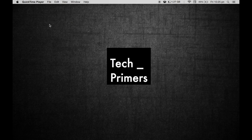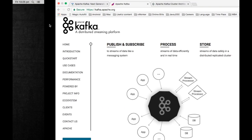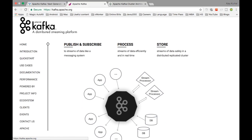Welcome to Tech Primers. In this video we are going to see what is Apache Kafka. If you have not heard this term before, you are in the right tutorial. I'm going to tell you what Apache Kafka is and how it is different from existing systems.